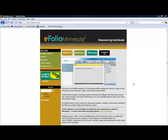First, get on the eFolio Minnesota website and click on login version 2.